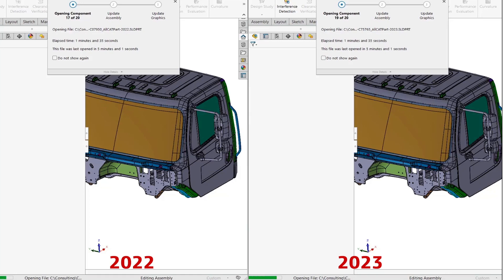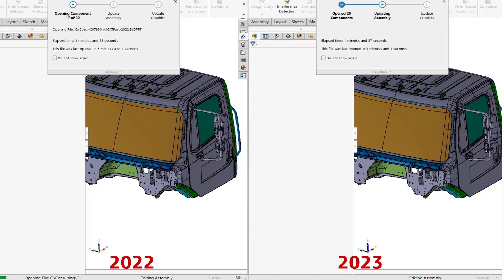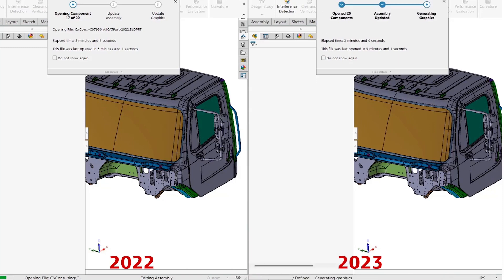SOLIDWORKS 2023 is working on the last component. If it can open this component it goes directly to update assembly and then computing graphics, so we are getting closer. We can see the finish line. 2022 is still there. Look at that, we finished updating components and generating graphics. Let's see the final result.